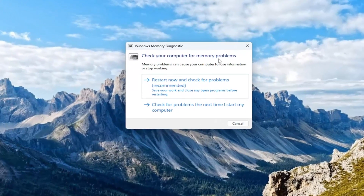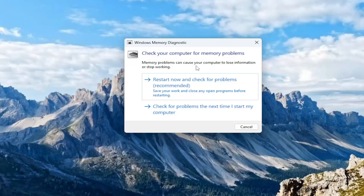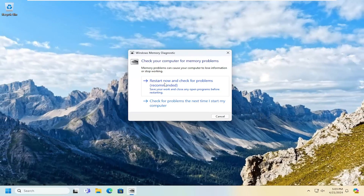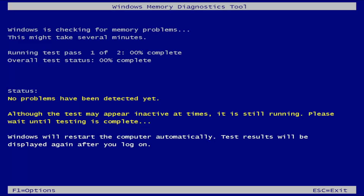The best result should come back as Windows Memory Diagnostic — go ahead and open that up. It says: check your computer for memory problems, as memory problems can cause your computer to lose information or stop working. You can select 'Restart now and check for problems' — it recommends saving your work and closing open programs first — or choose to check the next time your computer restarts. We're going to select 'Restart now and check for problems.' This will take some time depending on your system hardware — it could be quick or might take an hour or two, so be patient and let it run the scan.